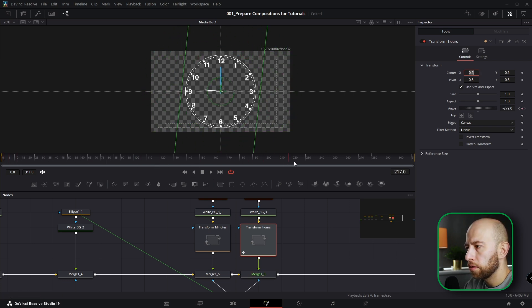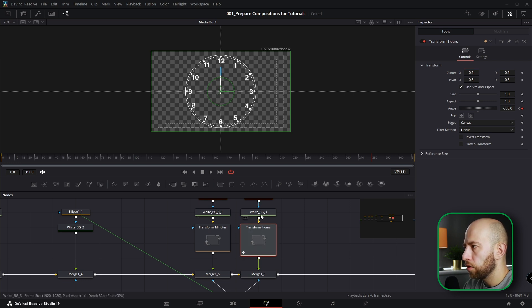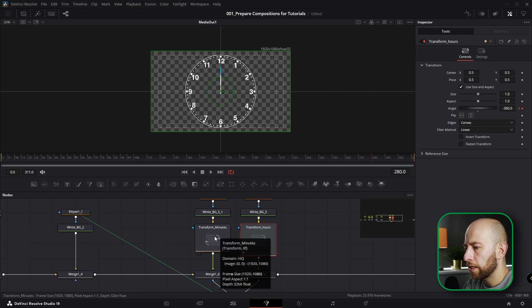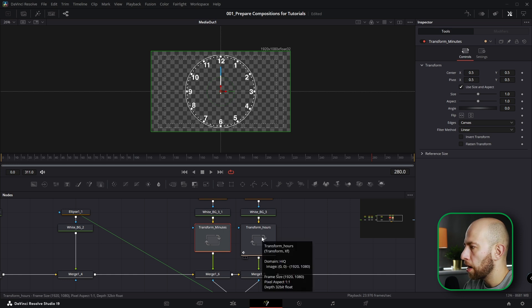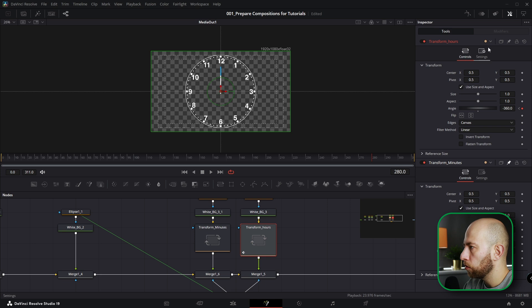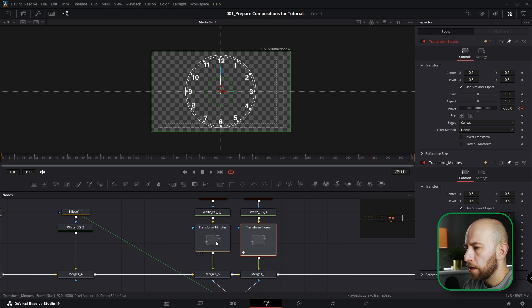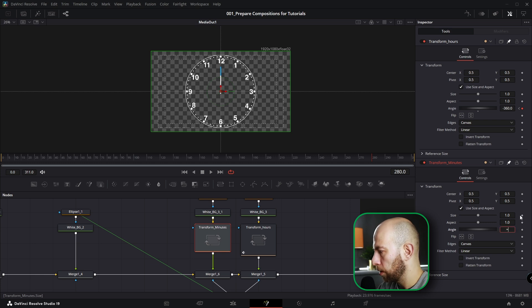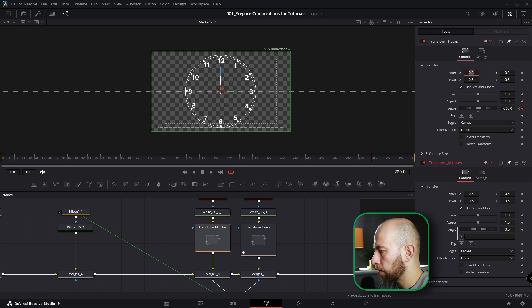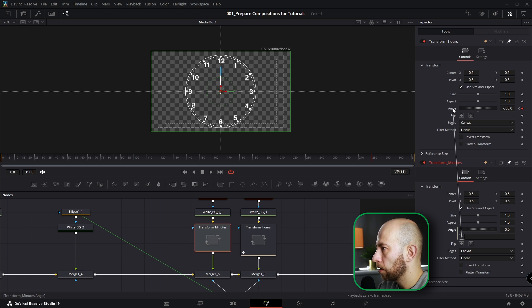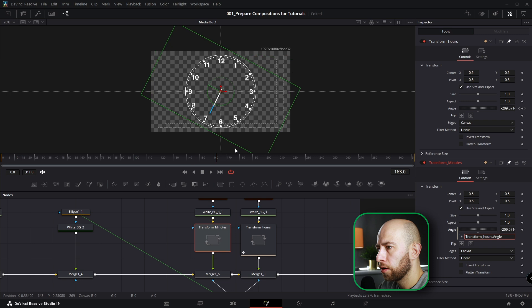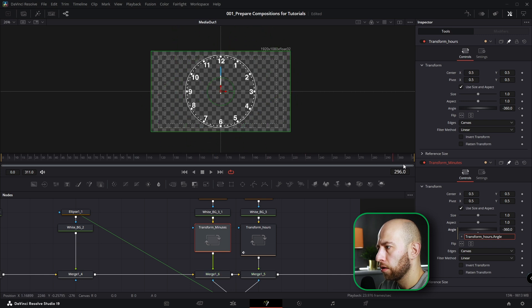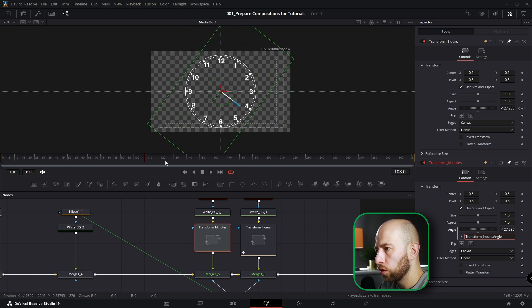Okay, and now we need to connect Transform Minutes angle to Transform Hours angle. So I'm going to pin Transform Minutes and pin Transform Hours. Transform Minutes is animated already. I want to hit Equal here, so we're going to have expression, and I want to link angle from Transform Minutes to angle of Transform Hours. Okay, and they go along, they're connected already.